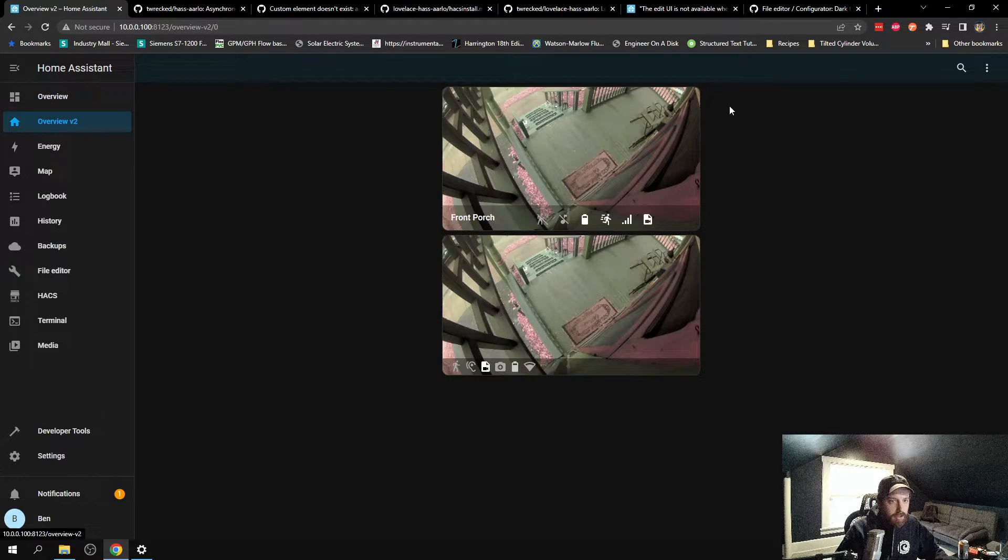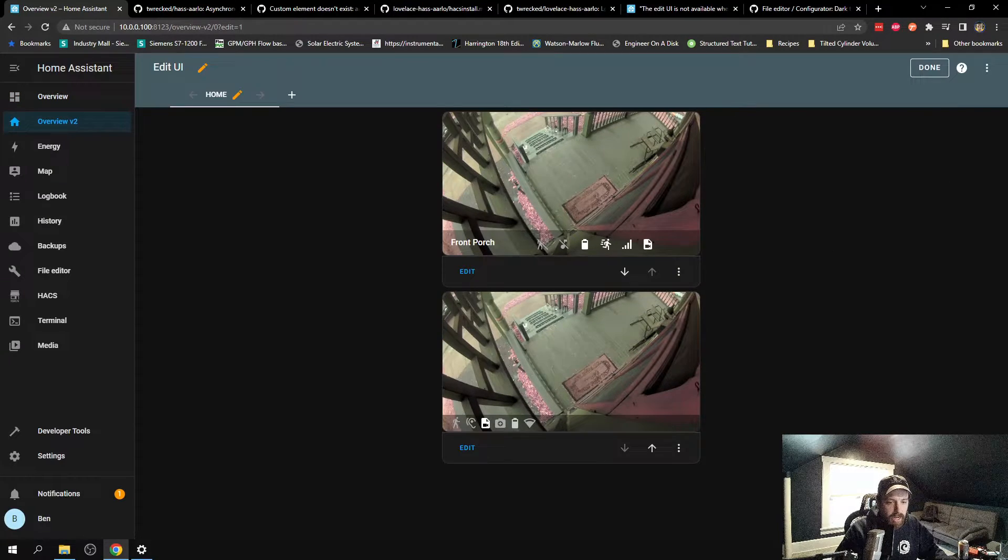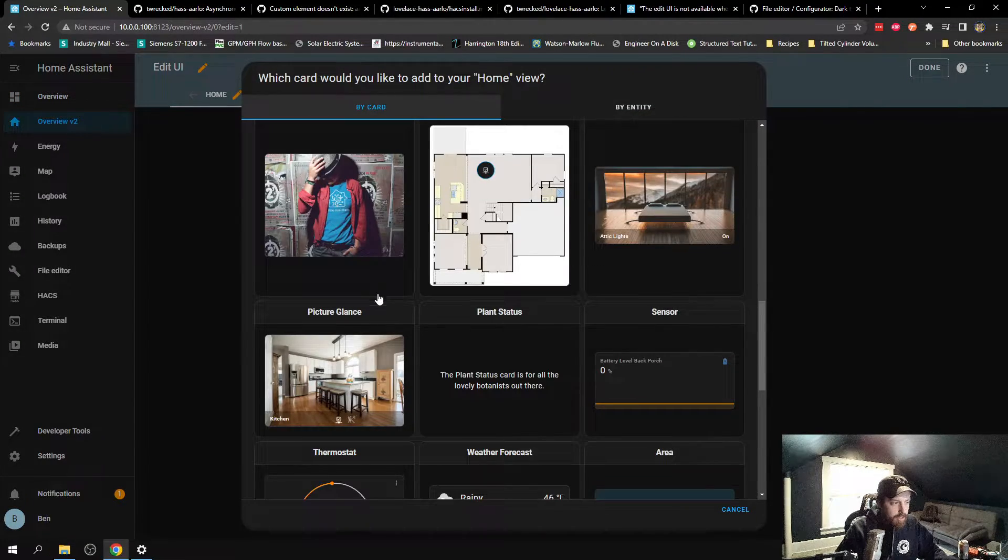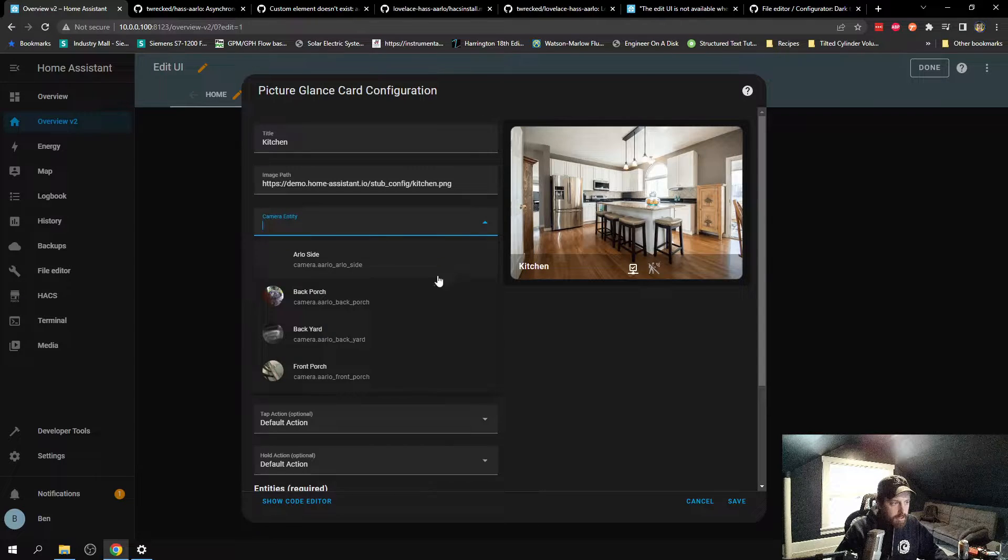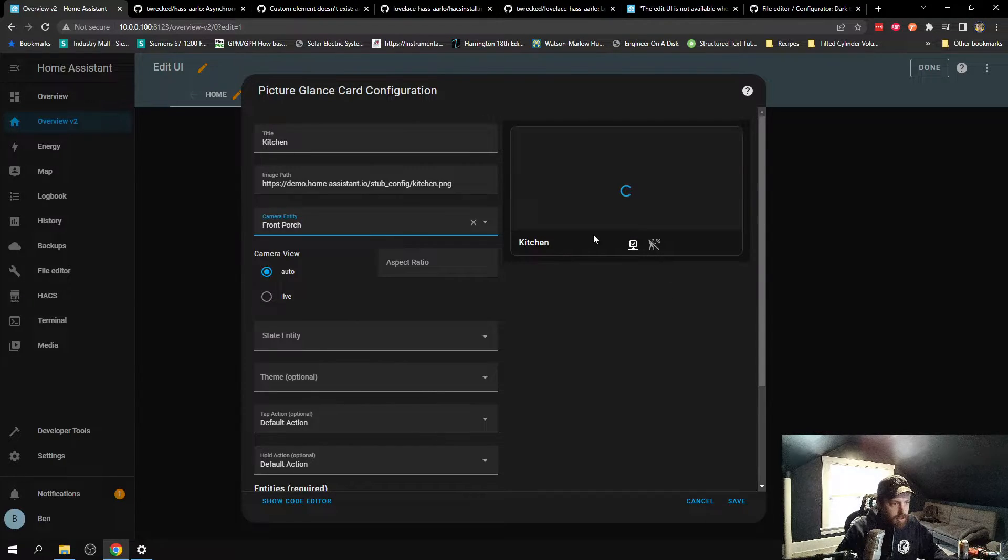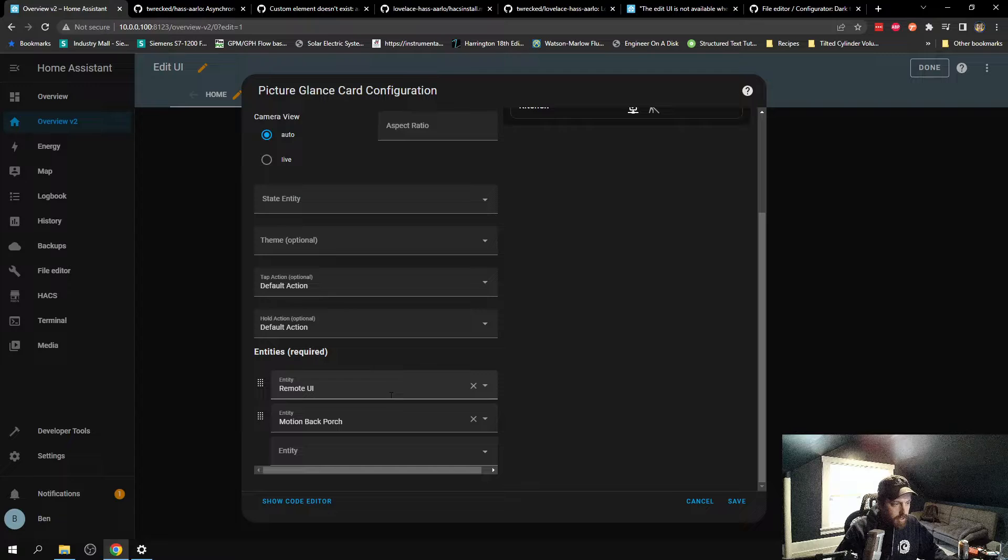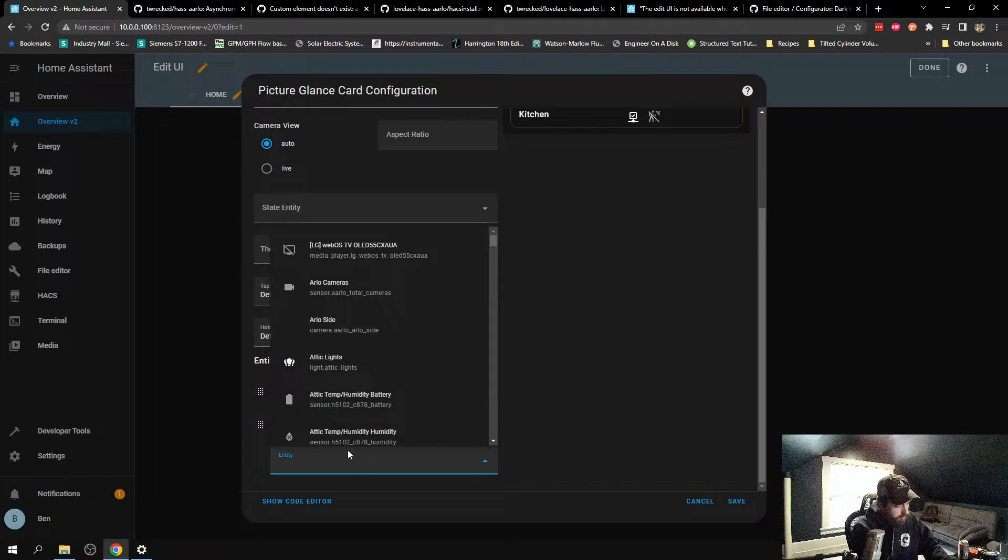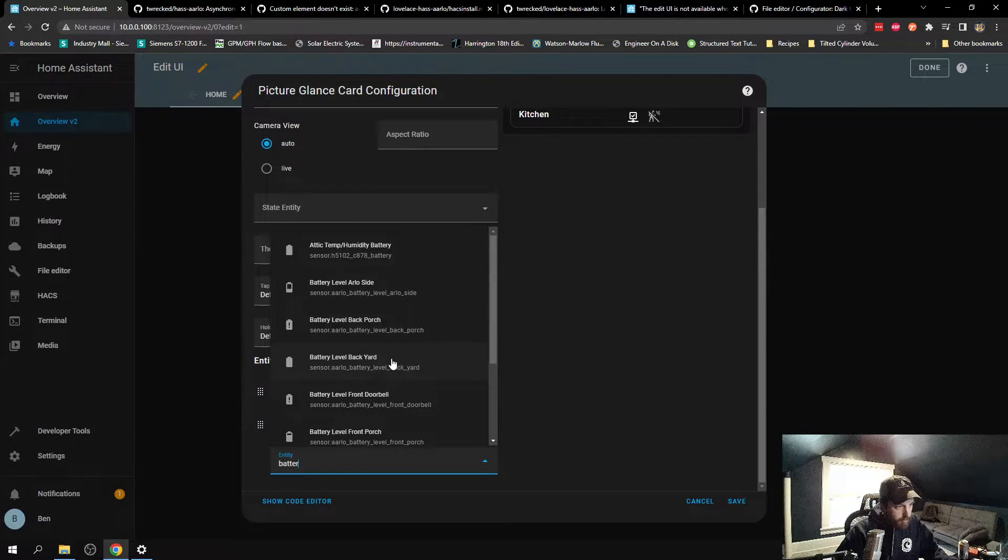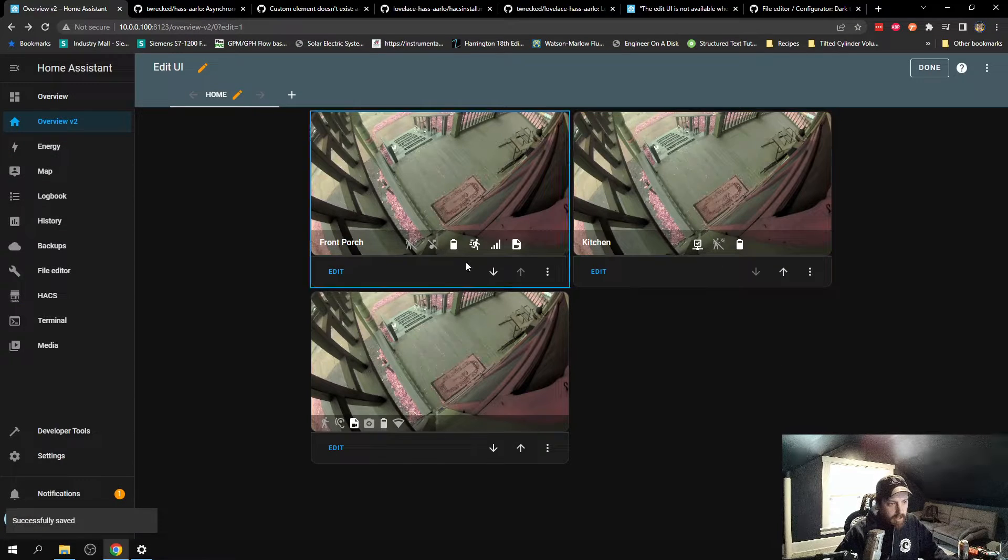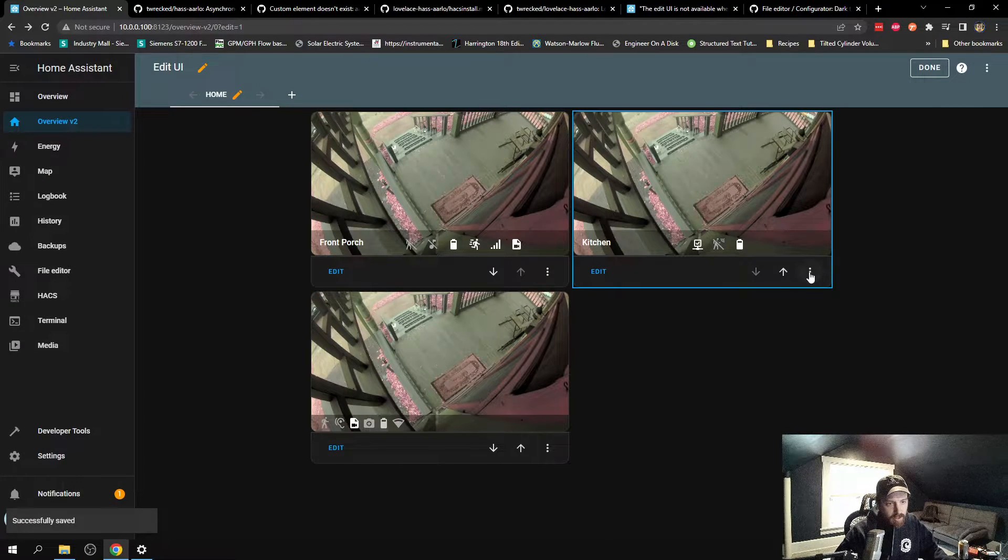You could go here, you could add a card using the picture glance, and select front porch. It would find it. You could select any of these different entities, if you want to do battery level front porch. Cool. Save. That's working great. That's this one here.